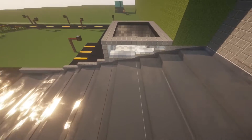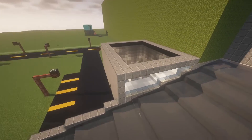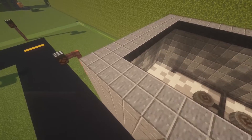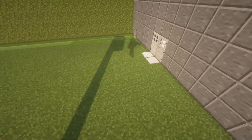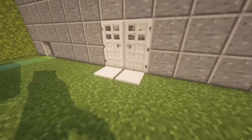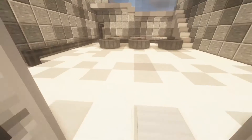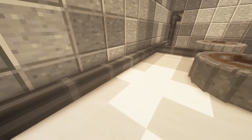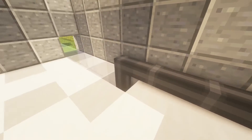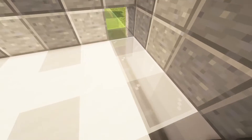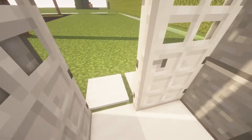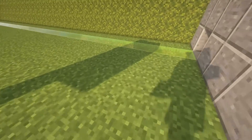Here is the power generation building, where there is electrical generation. From there, the electricity gets sent out through the wires.